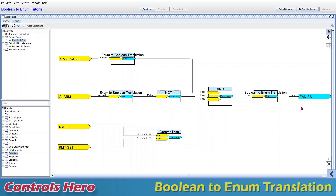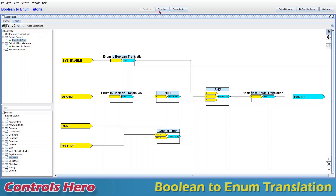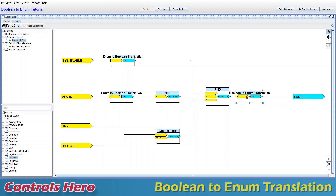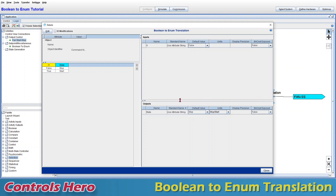That's how a boolean-to-enum translation works. Now I'm going to show you how to actually create this translation and make the connections. I've exited simulation and I'm in configure mode. I'll show you a quick way: select the existing translation, hit delete, confirm, then click my AND output and connect straight to my fan start/stop. There you go — a boolean to enum translation is auto-generated. Double-clicking shows false is associated with stop and true with start.